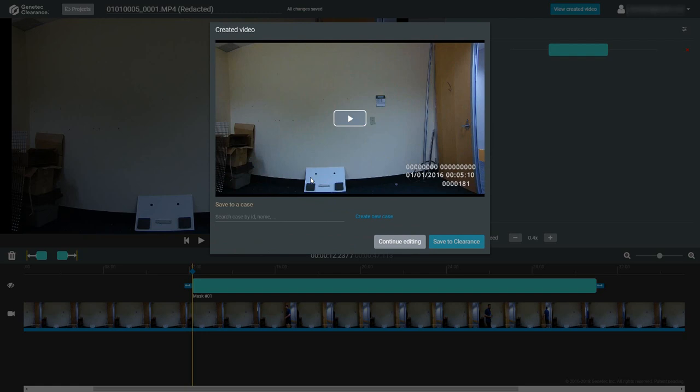After the video has been created, you can save the video to an existing case by searching for it below, create a new case to associate the redacted video with, or continue editing to go back to the video editor.